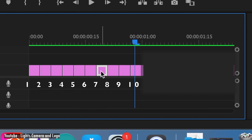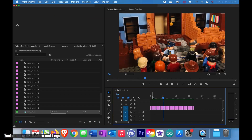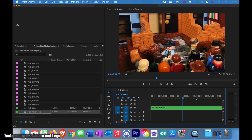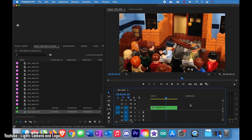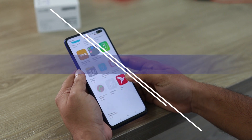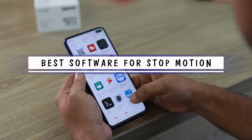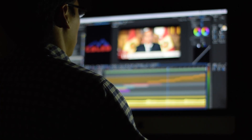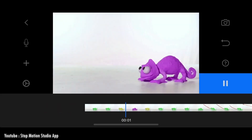Model animation uses a puppet, model, or clay figure built around an armature. Stop motion with live actors is often referred to as pixelation. Stop motion from flat materials such as paper, cloth, or photographs is commonly referred to as cutout animation.